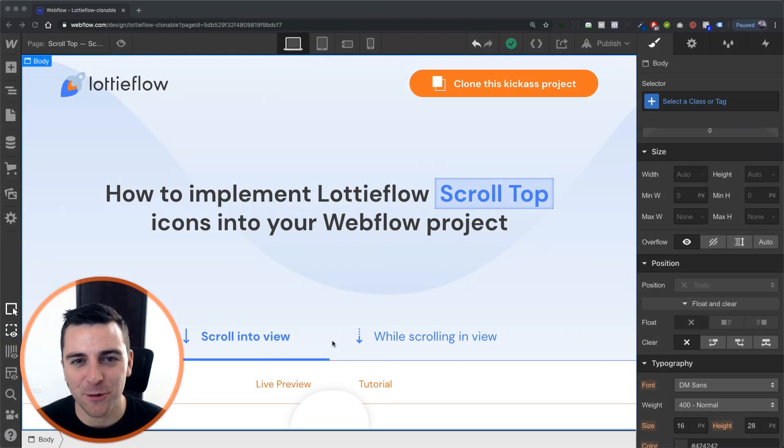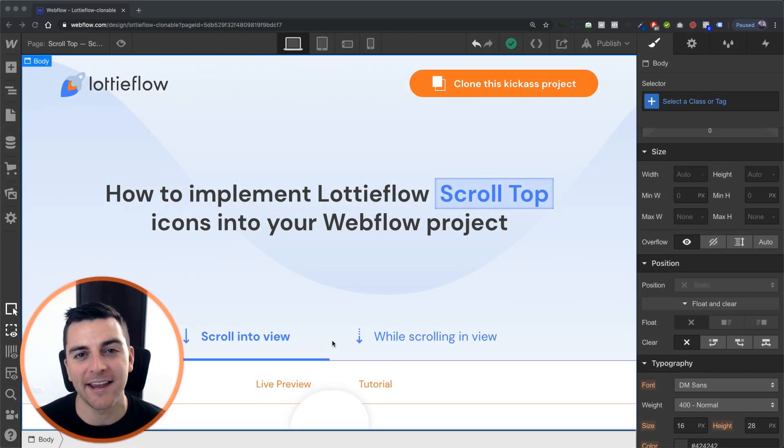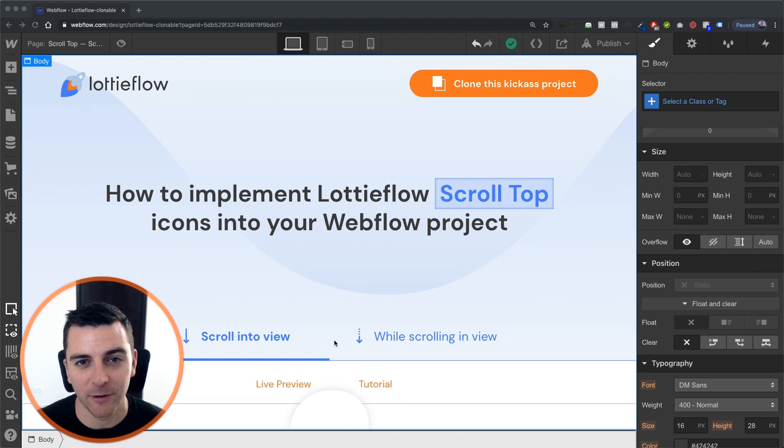Hi everybody, this is Joe Krug from FinSweep. In this video we're going over the scroll top icon with a scroll into view element trigger.